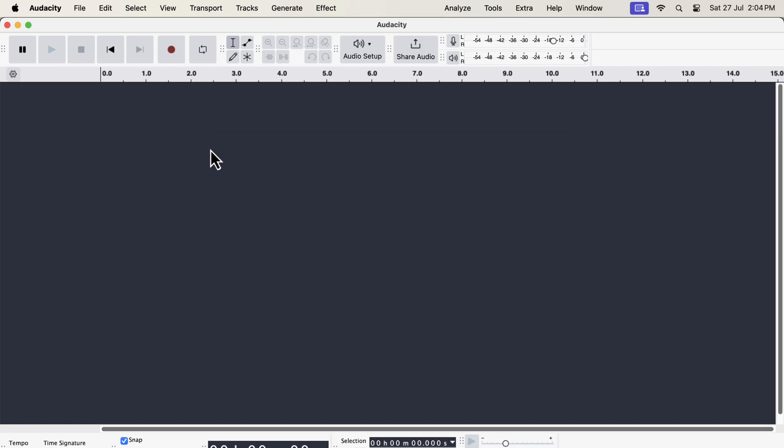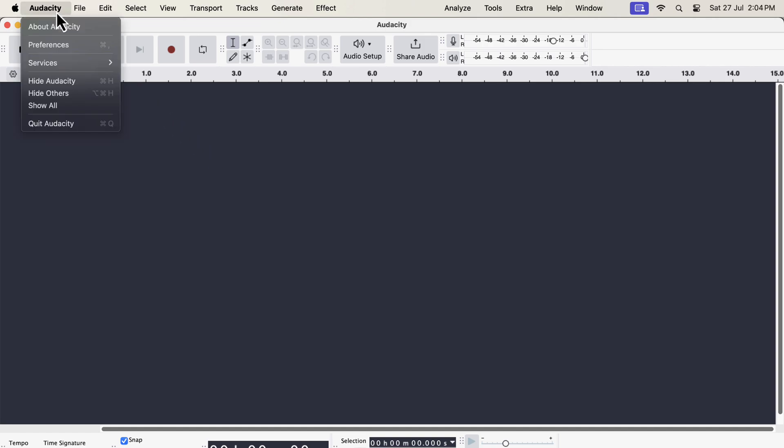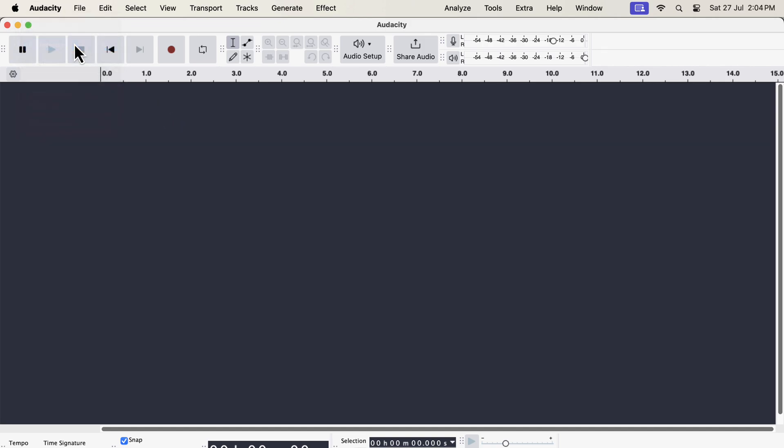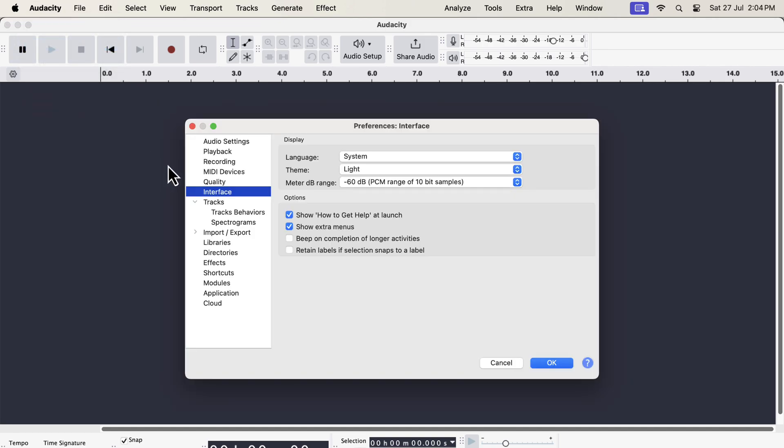Audacity 3.6 has introduced the concept of theme. You can now choose different themes in Audacity. You can do that from the preference. Go to the interface, and choose a theme.